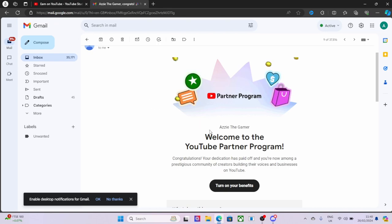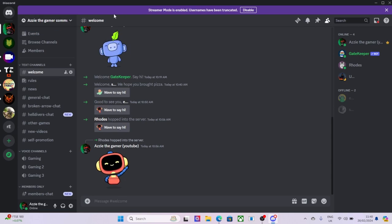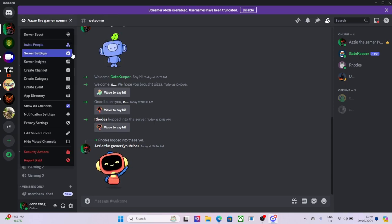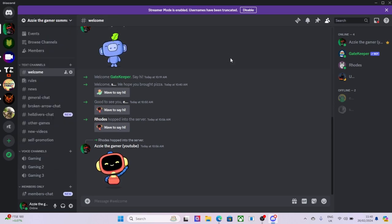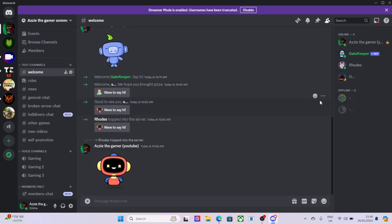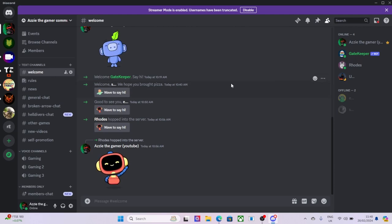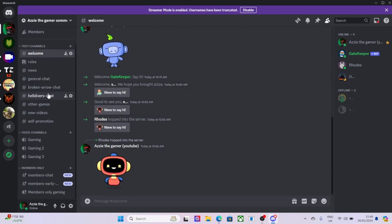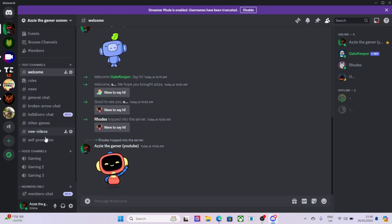Also in the description I will have my Discord server. I do have Azzy the Gamer Community. I don't have many people at the minute, but we'll get there. My sister's there, she helped me set it up. Thank you so much everyone again, so come and join, come say hi.